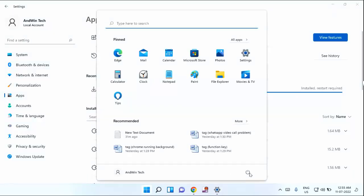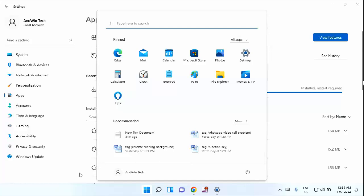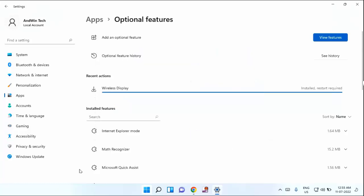After restarting your laptop or PC, again you need to go to the settings and search here.